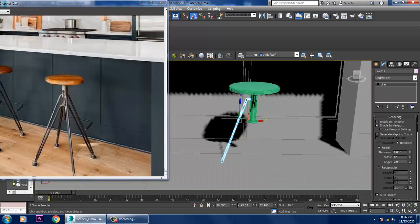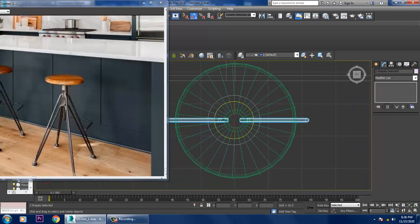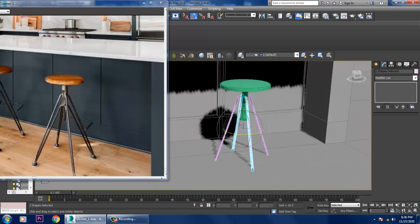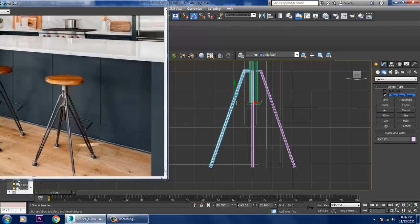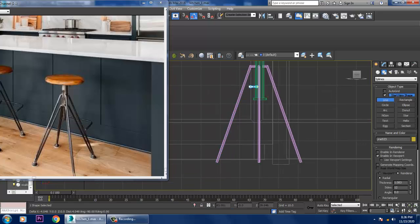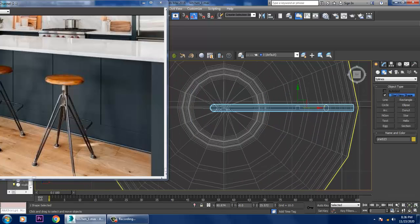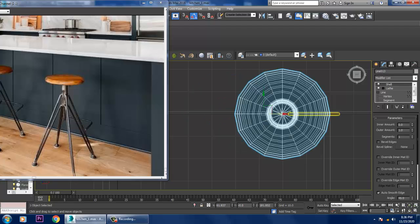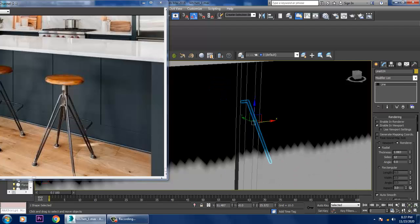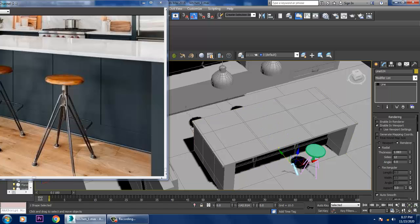Mirror it in the X axis, drag it, go to the top view, rotate it, and say OK. Let's take one more line, combine both lines together, and again give a bit of mirror copy.